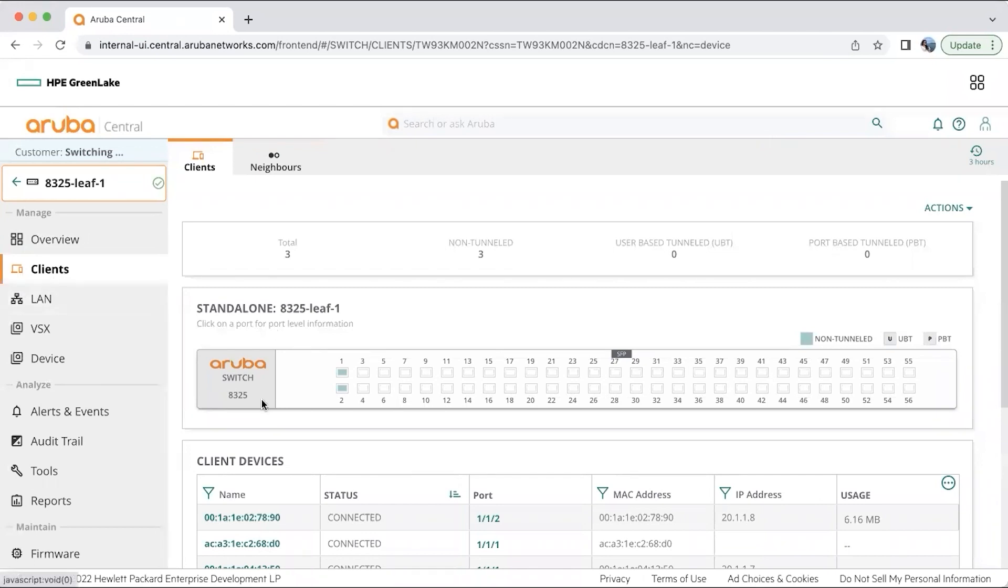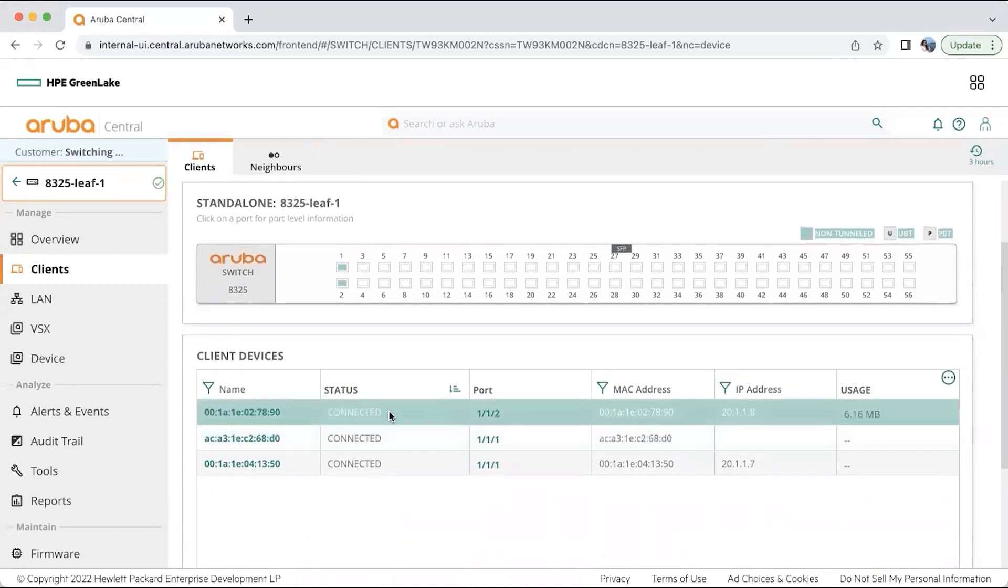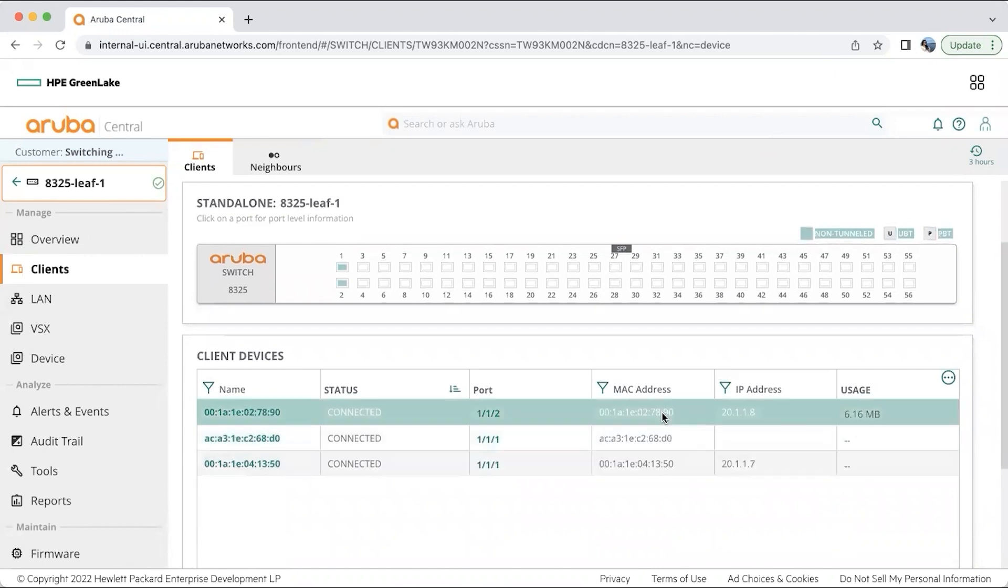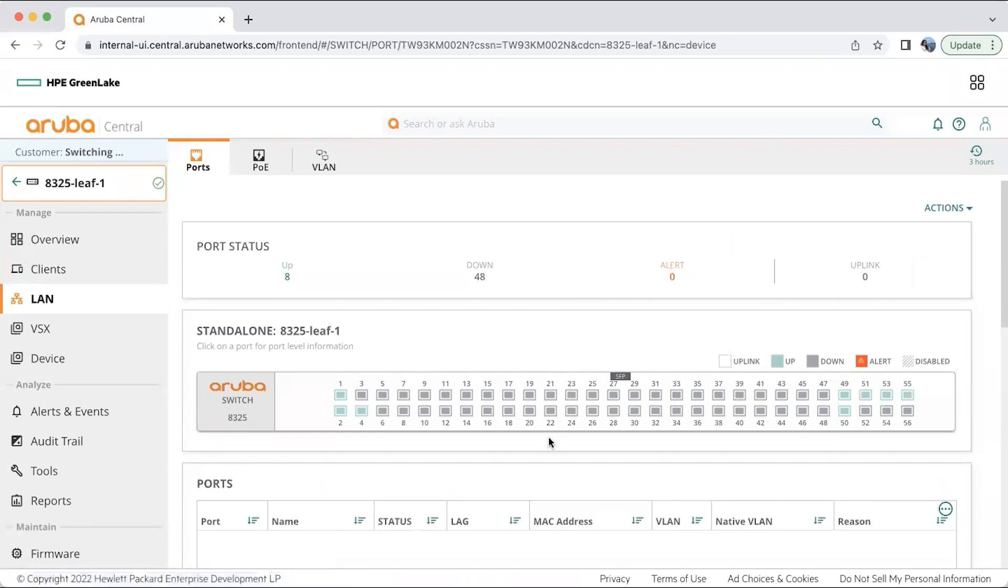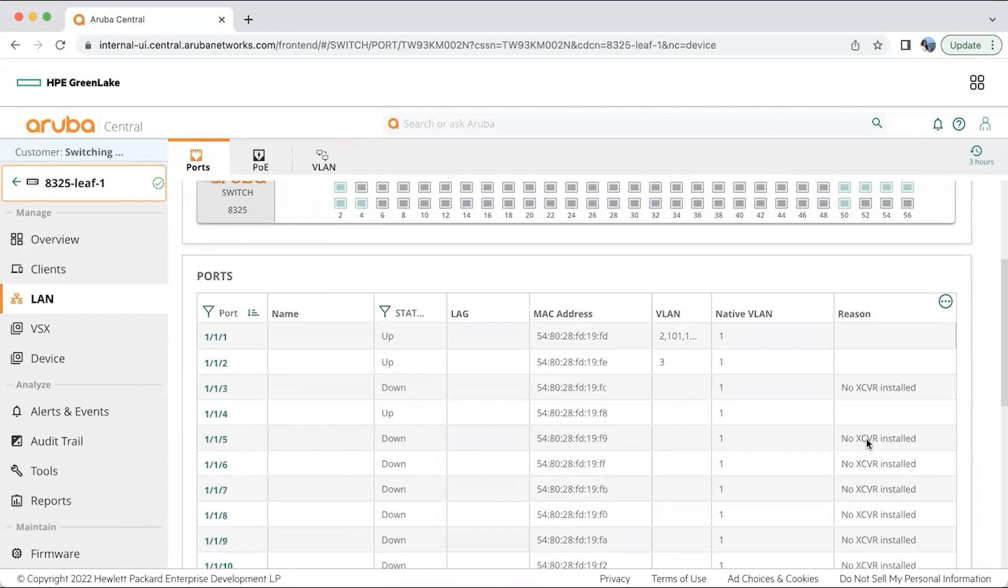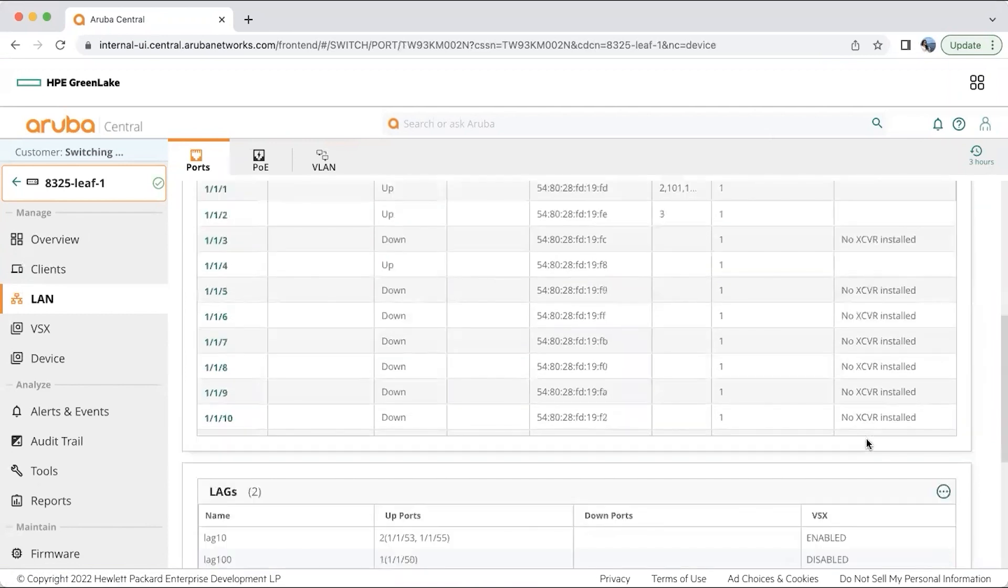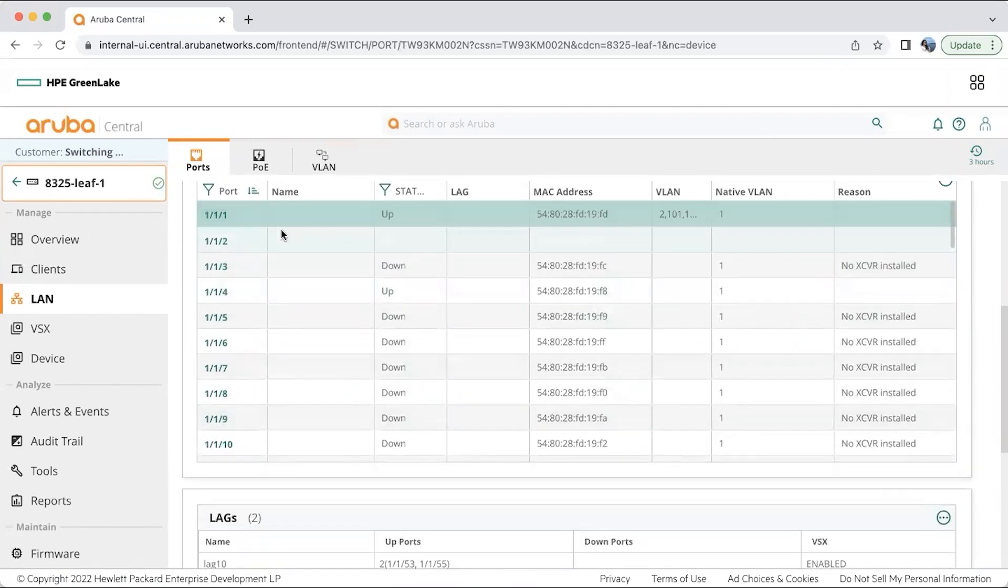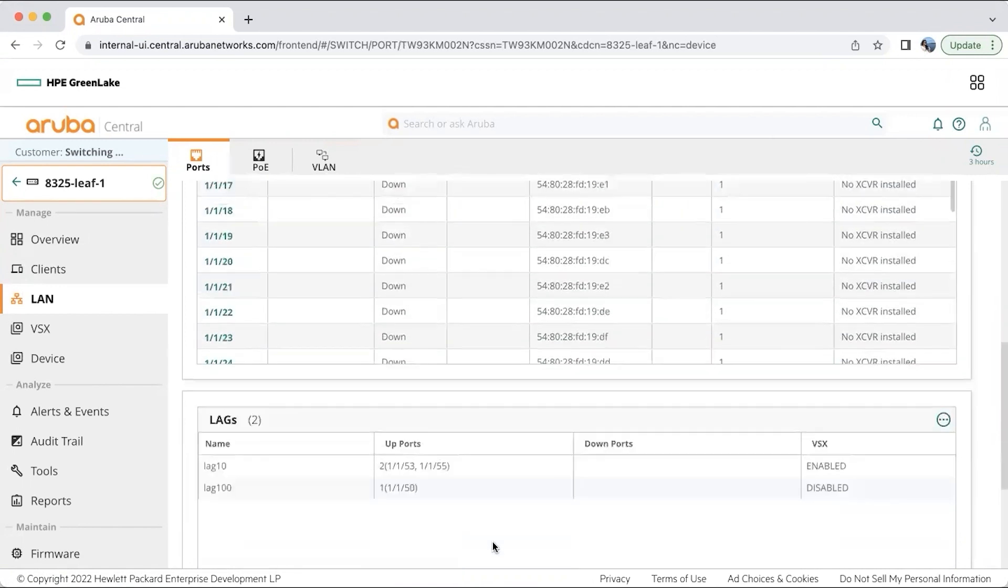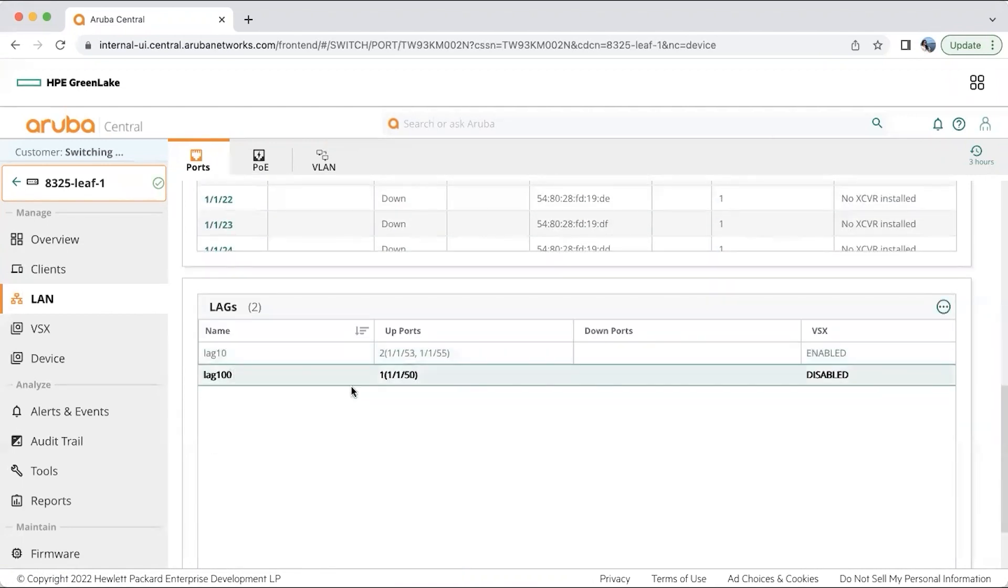Under the client section, we also have information about the ports that are up and running. It's like a more physical view of how the switch actually looks. You will also have information about the clients that are connected to the switch along with their MAC addresses and IP addresses. In the LAN, it's again information about the ports and POE along with VLANs. Here you can see specific information about which port is up and which port is down. You can also see the lags that are up and running, the VSX lags that are up and running in a particular switch.